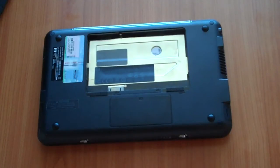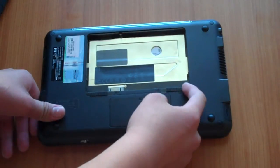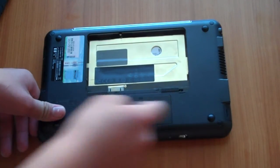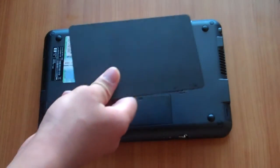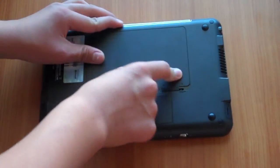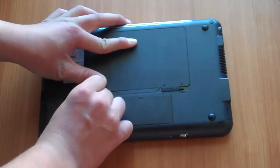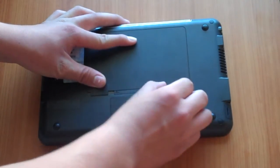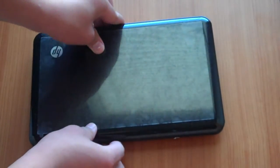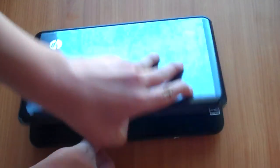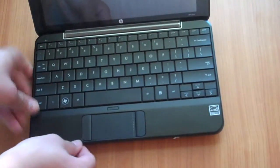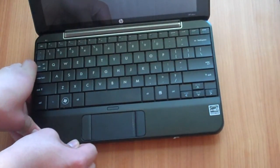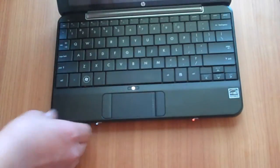Once you have your new RAM in, you want to make sure you lock your RAM slot and then put your battery in. So then you want to turn on your computer or Mini 1000 netbook.